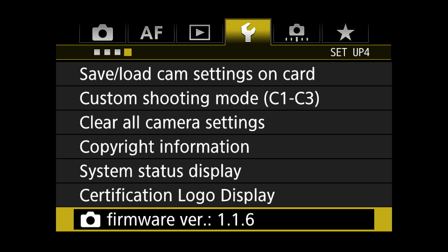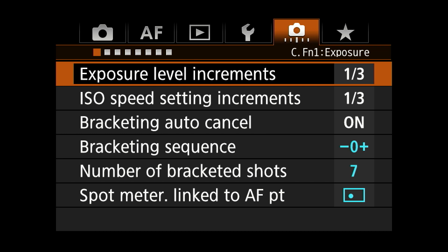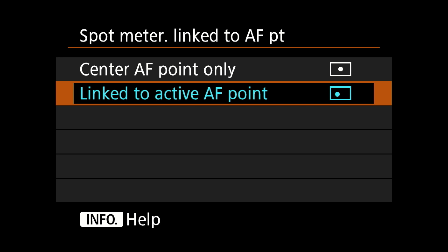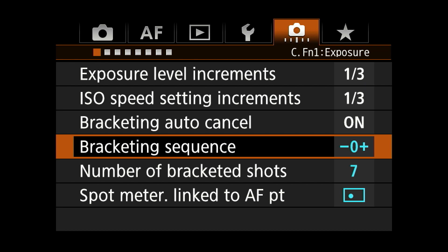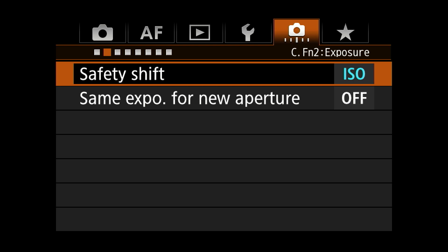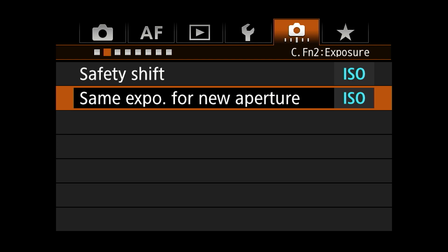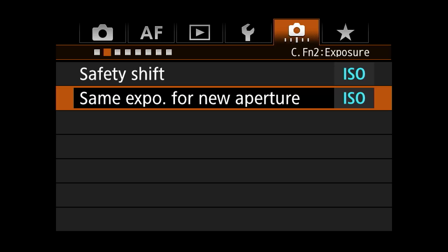Into the orange custom functions menu. Exposure level increments: a third is fine. ISO: a third. Bracketing auto cancel. Spot meter linked to AF point — linked to active AF point: I think that's a good thing. I don't do a lot of bracketing. Safety shift: when you reach a certain point where you're below your exposure presets, this will automatically shift. I use ISO because that's the one thing that's going to affect the image the least. Same exposure for new aperture: I'm going to turn that on. This means when you put in an extender — say you're at f/2.8 at 1/1000 at ISO 400, you put in the extender and the effective aperture is now f/4 — this will automatically make my ISO 800. So I don't have to keep thinking about that. Very handy.